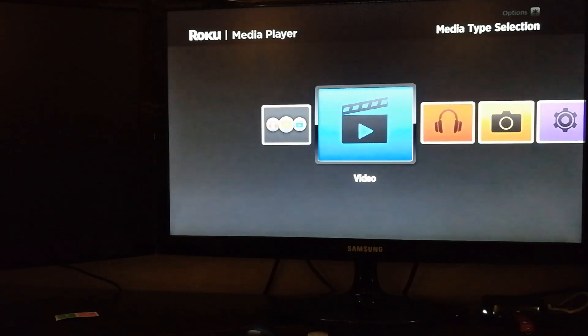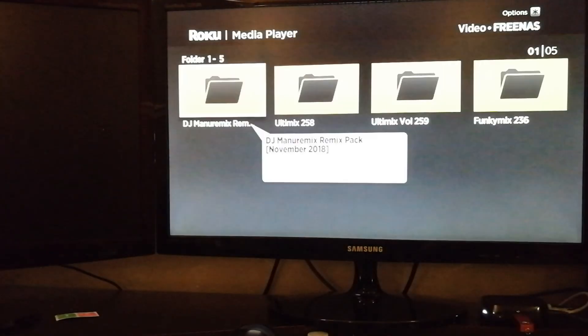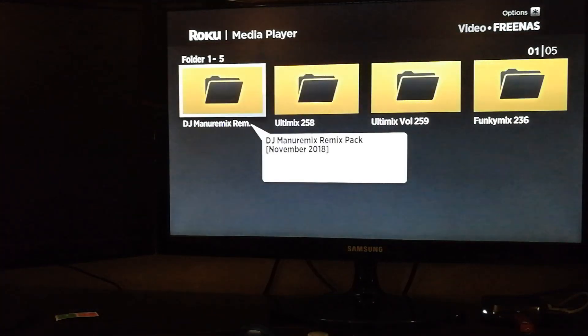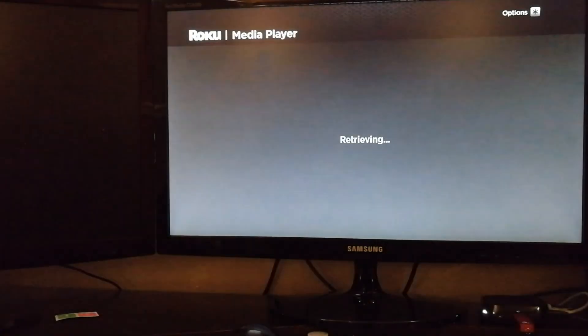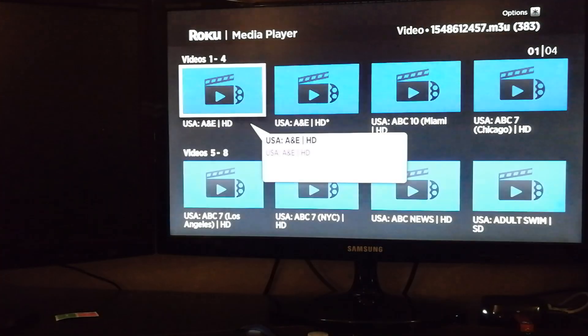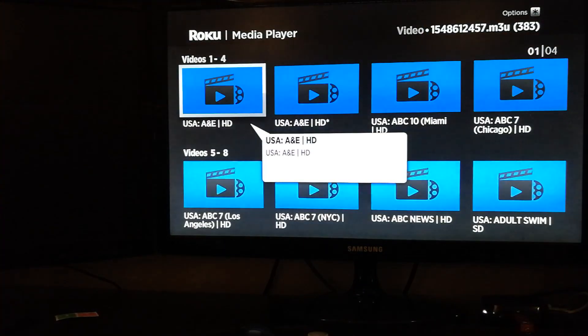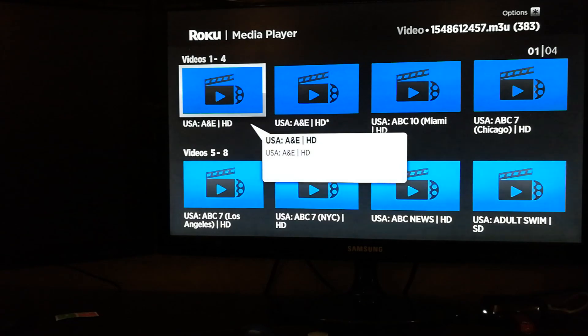So you need the Roku Media Player app. You can download that from the app store. Okay, so I'm going to go into video, go to my playlist.